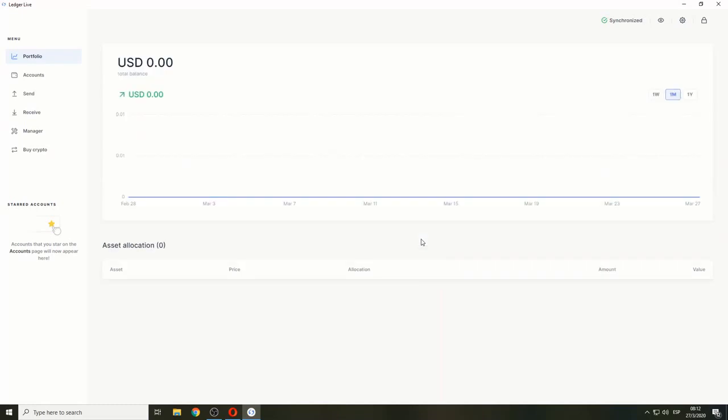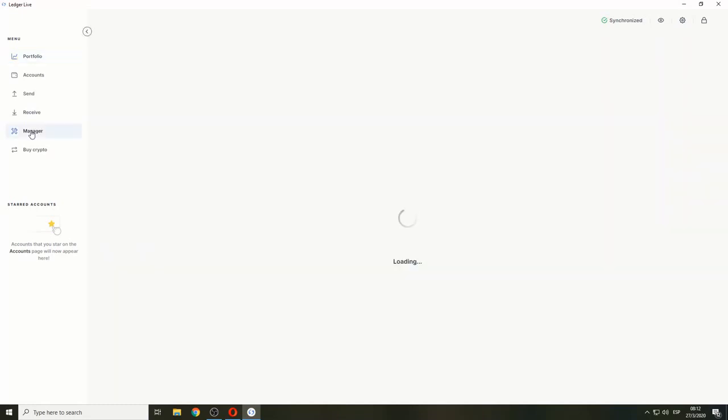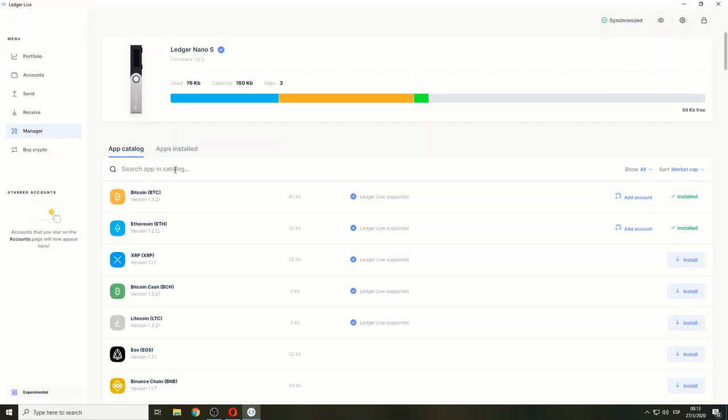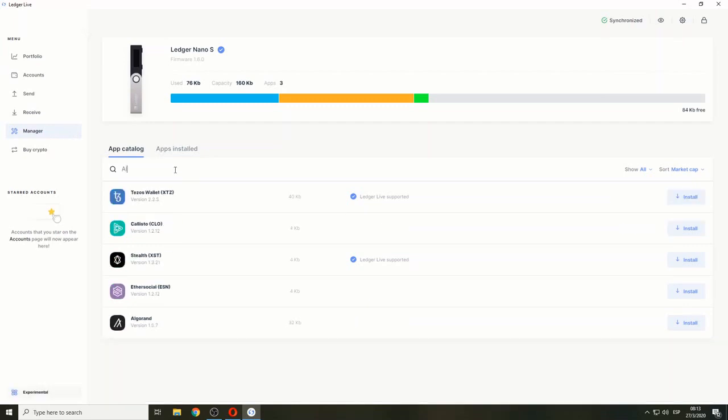We're going to go to the Ledger dashboard. In the left section, go to Manager, and let's search for Algorand. Let's go and type Algorand.